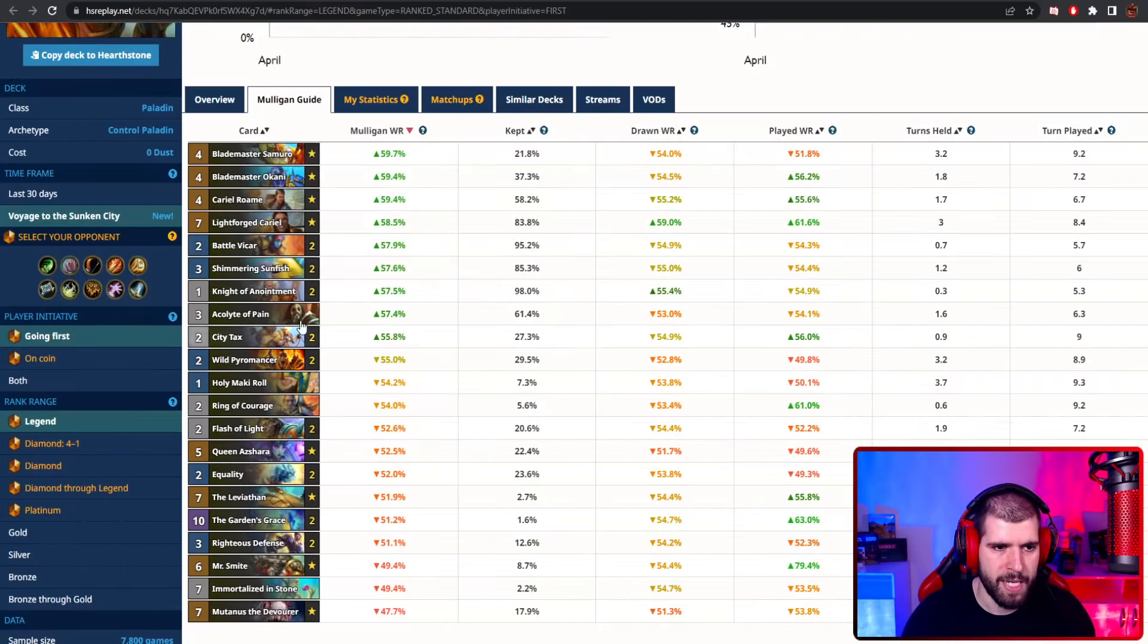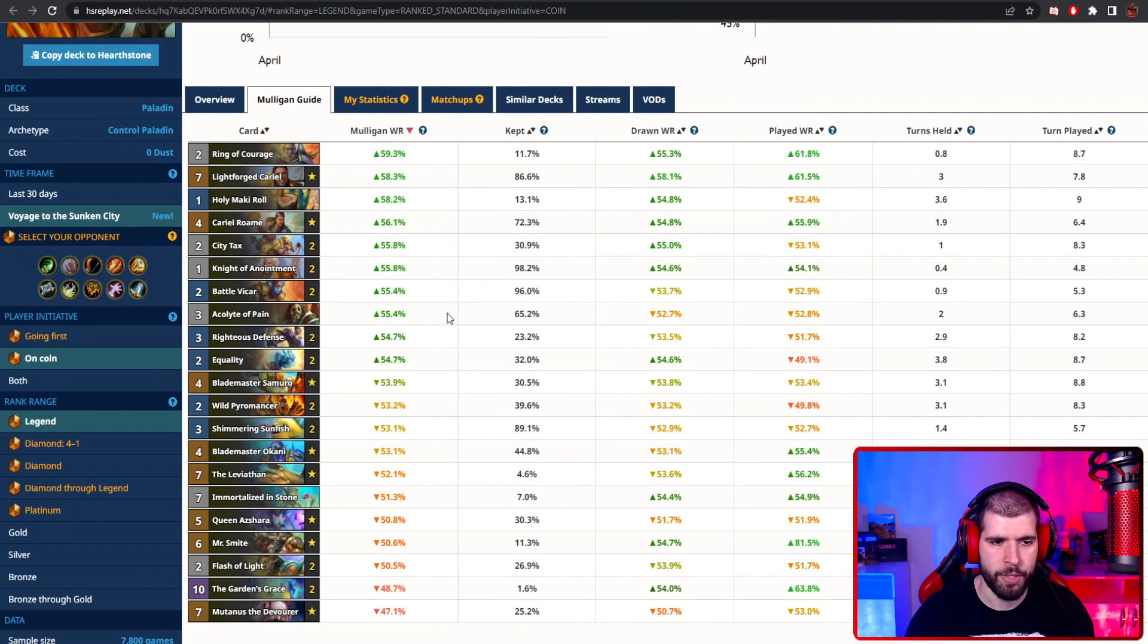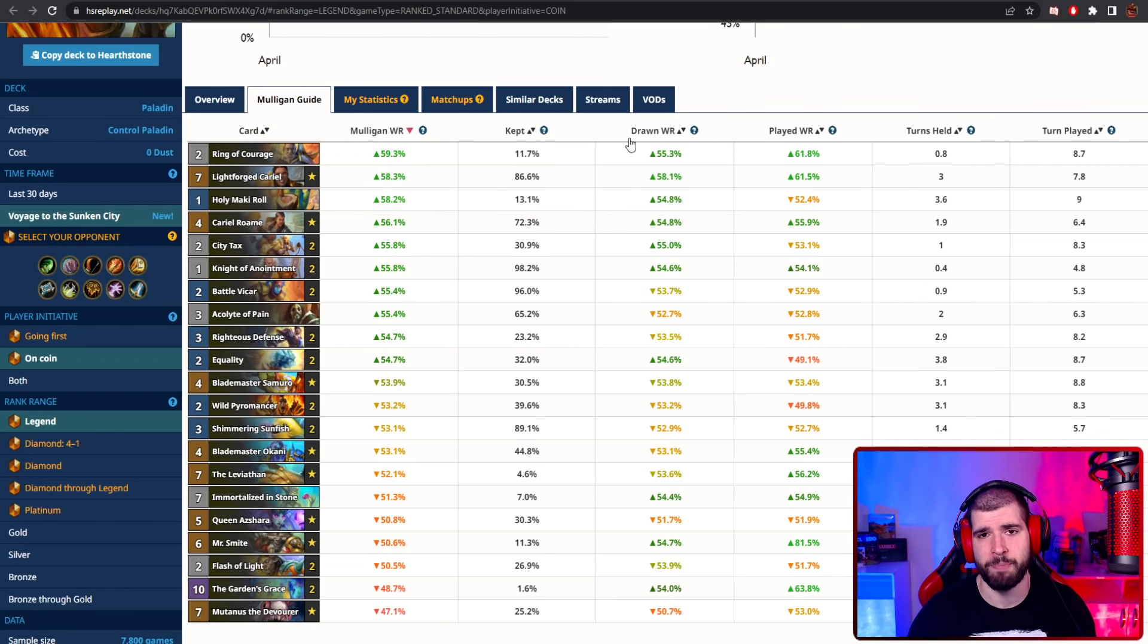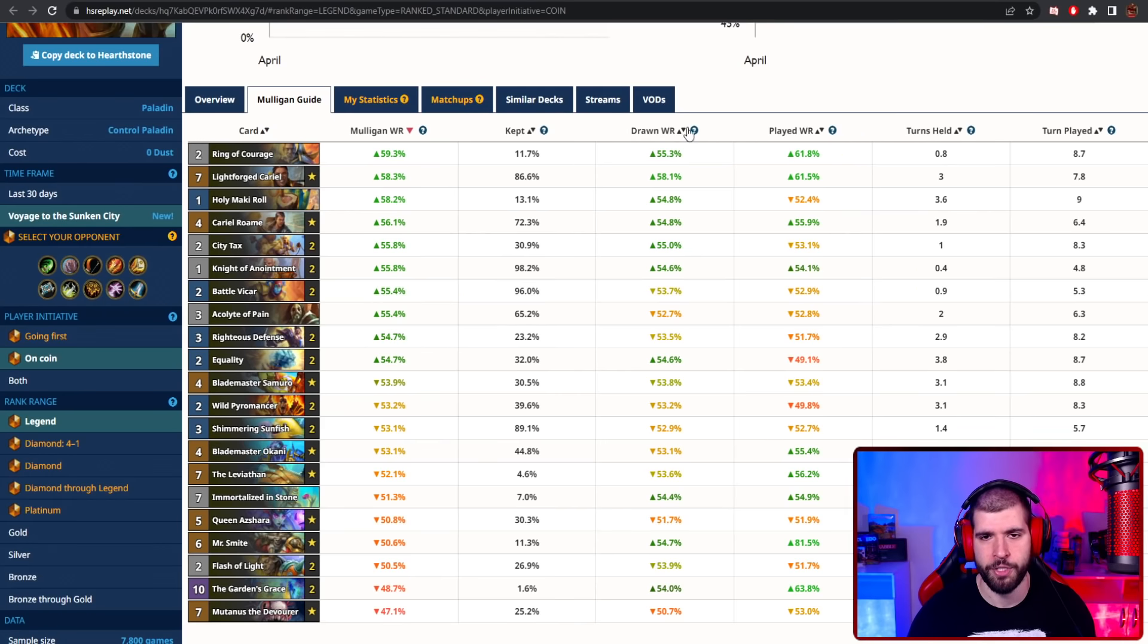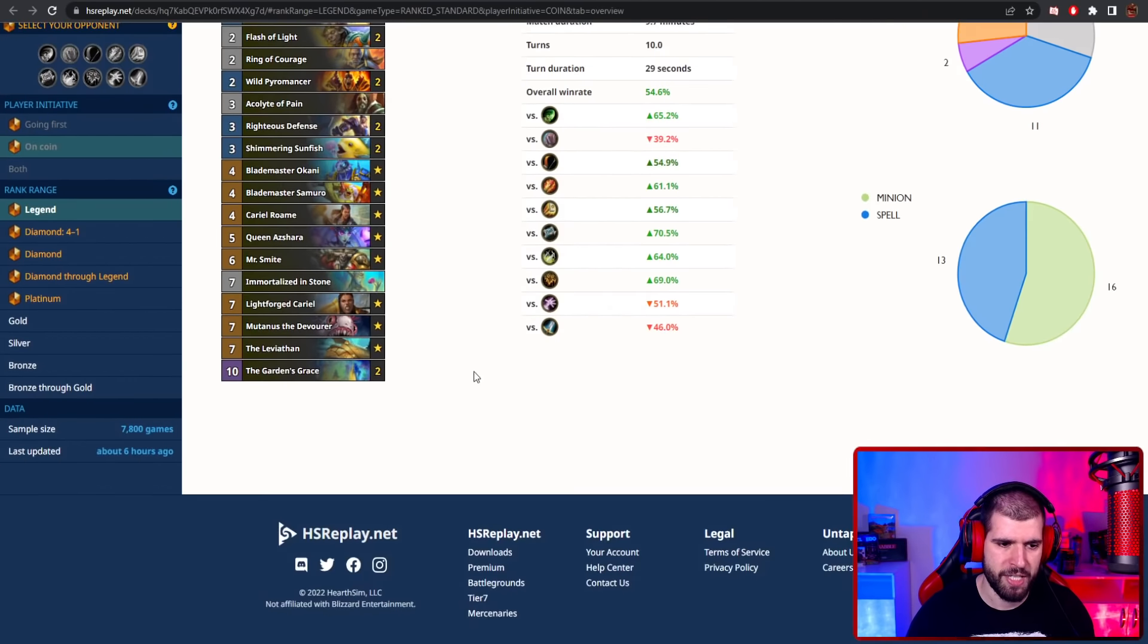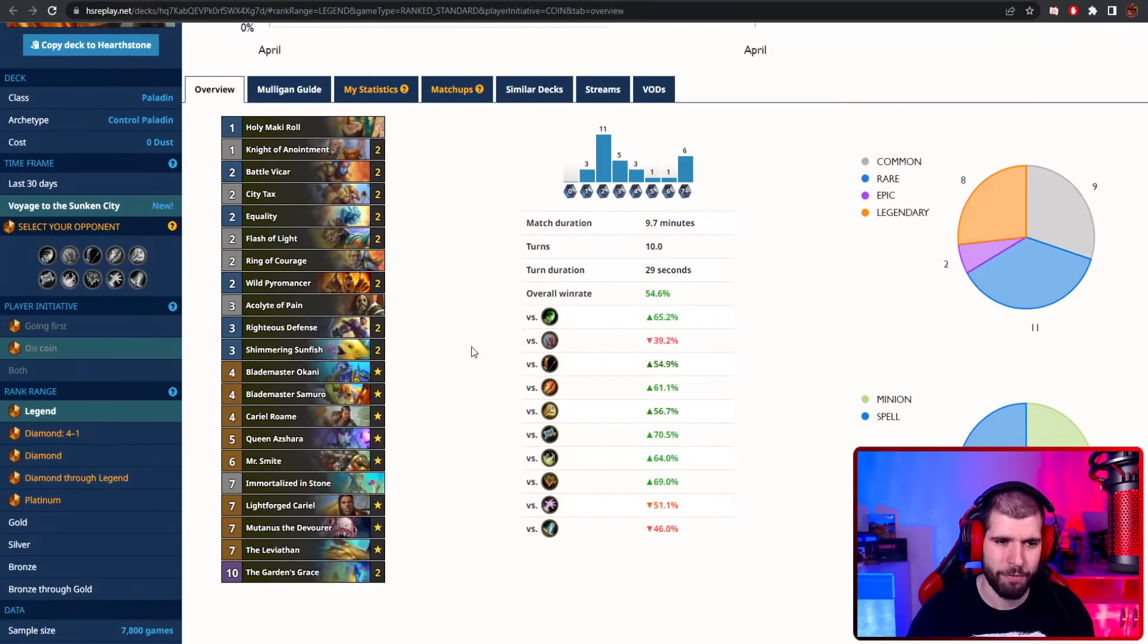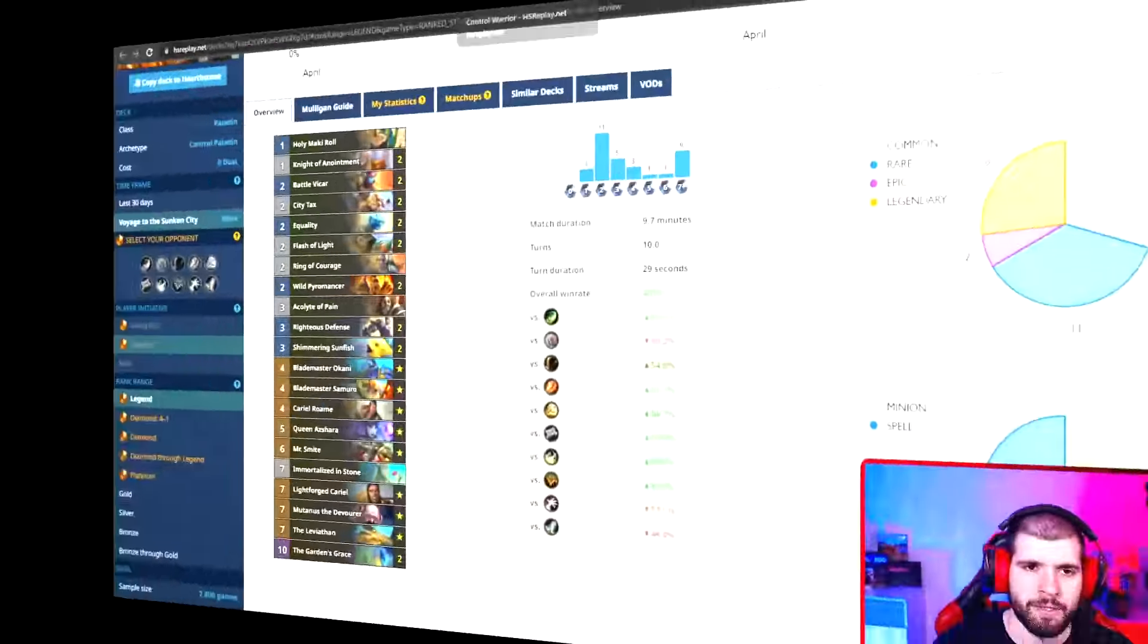When going first with this deck, this is what the mulligan looks like, but it really is gonna come down to the particular matchup. When going second, these are the stats. But again, really think about what you will be expecting from the opponent and what you want to be achieving against them as well, in order to actually mulligan correctly. There are quite a few legendaries in this one, so definitely stay away from it if you're low on dust. We will probably be seeing a lot more of control paladin after the nerfs hit.